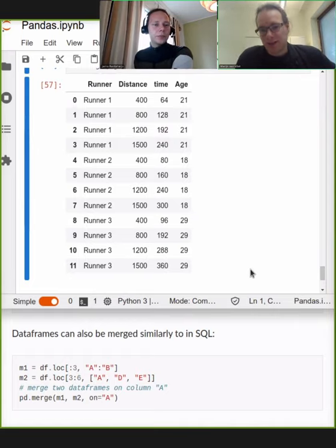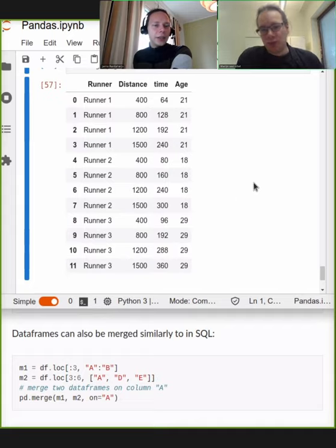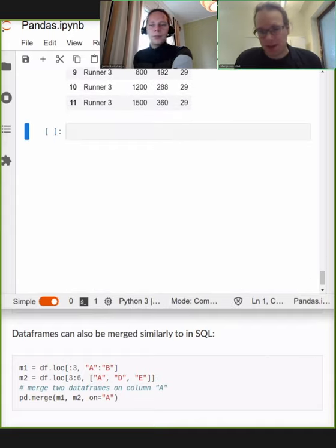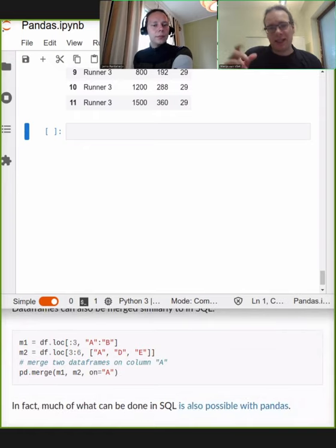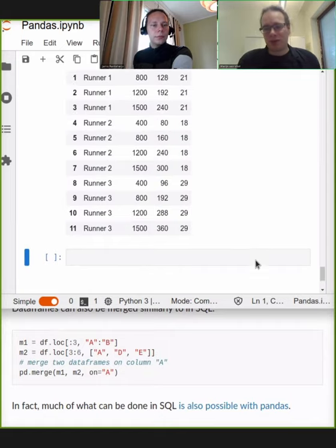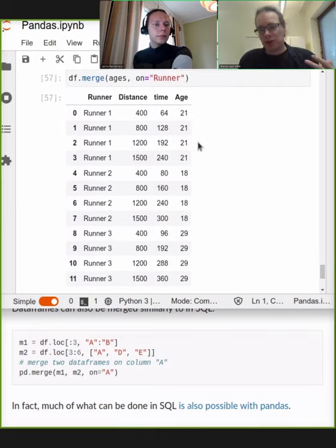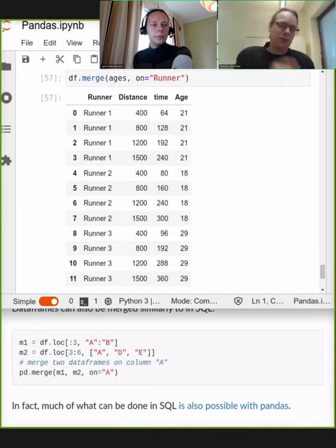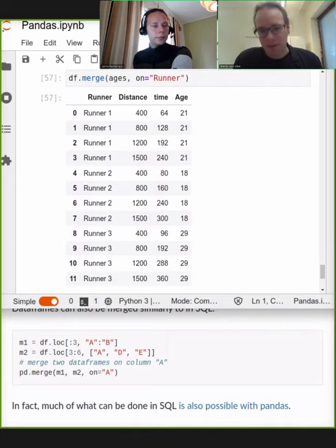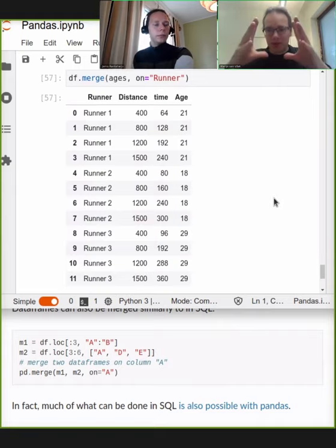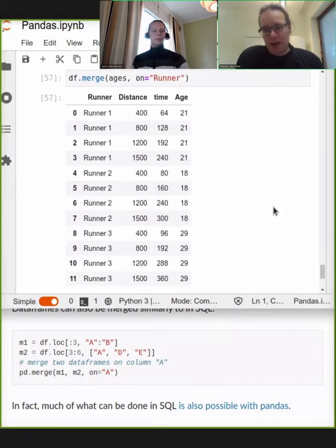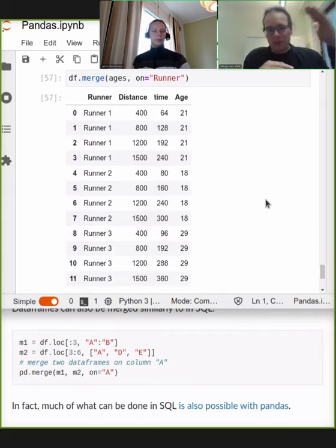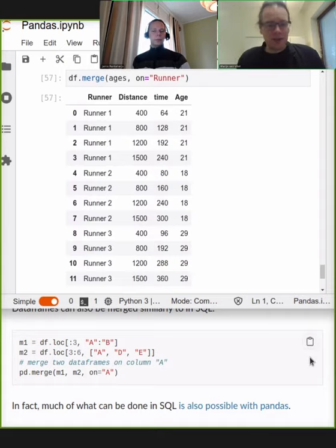It has now successfully annotated our data with the ages of the runner — whenever runner one appears in the data set, it has annotated it with the correct age. This is super useful for pulling together data from multiple sources. The merge method has many parameters and many different types of how to merge, what to do with missing data, how to deal with columns that are in one dataset but not the other. It saves a huge amount of time.